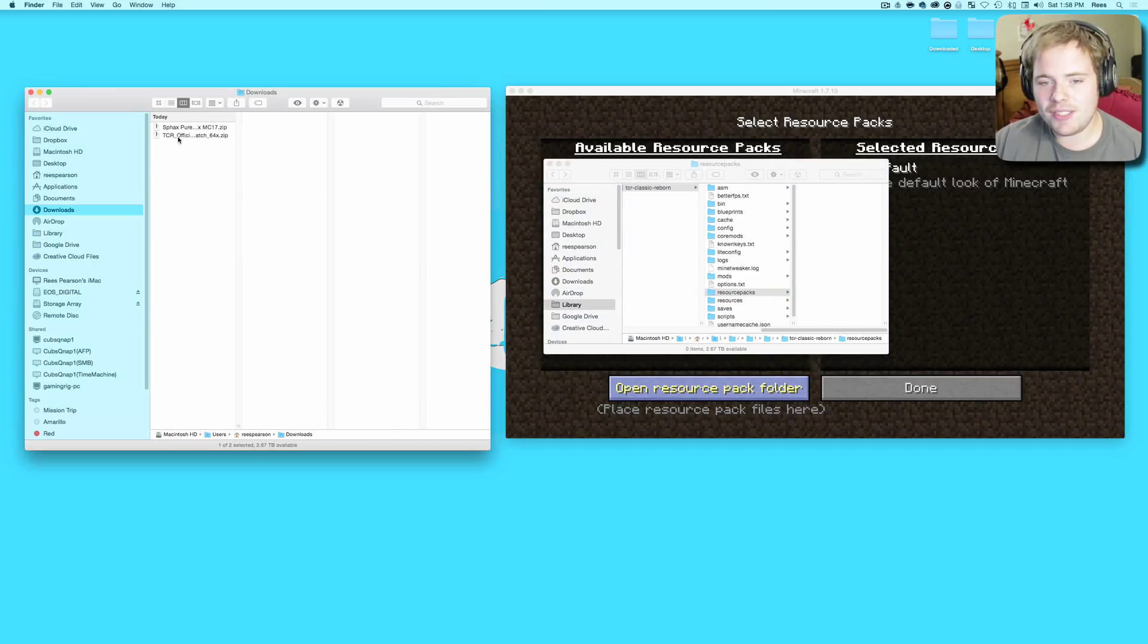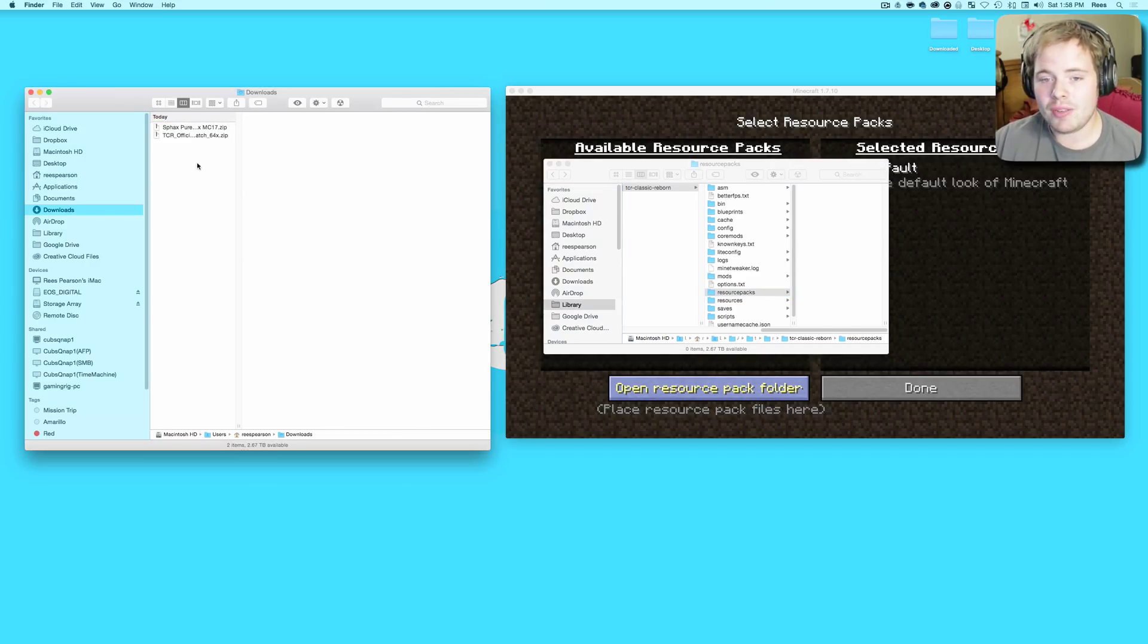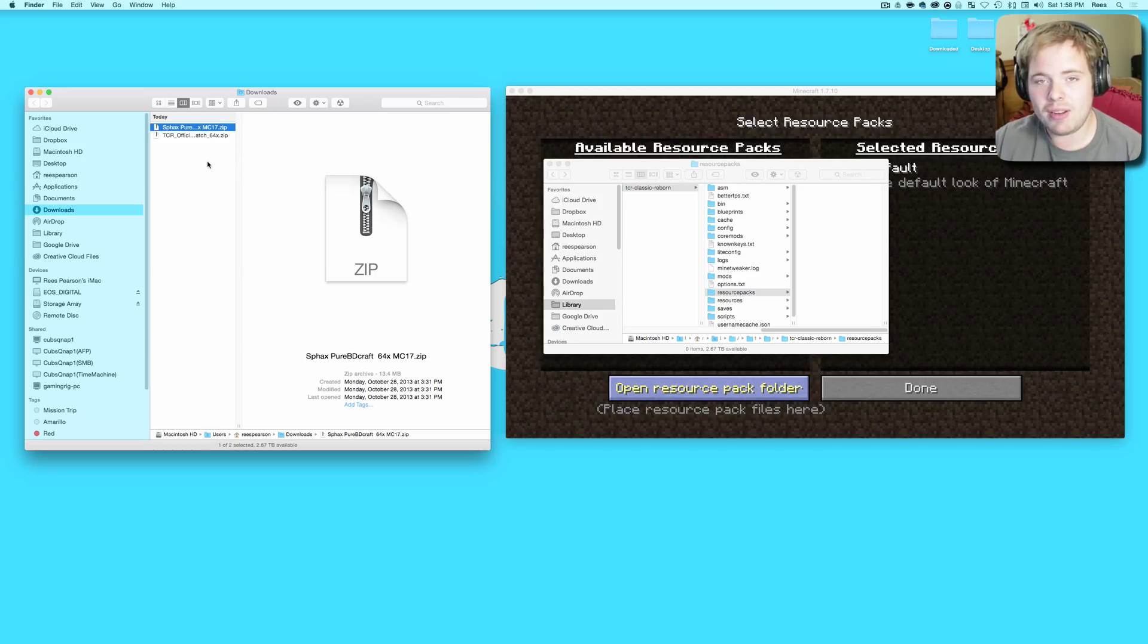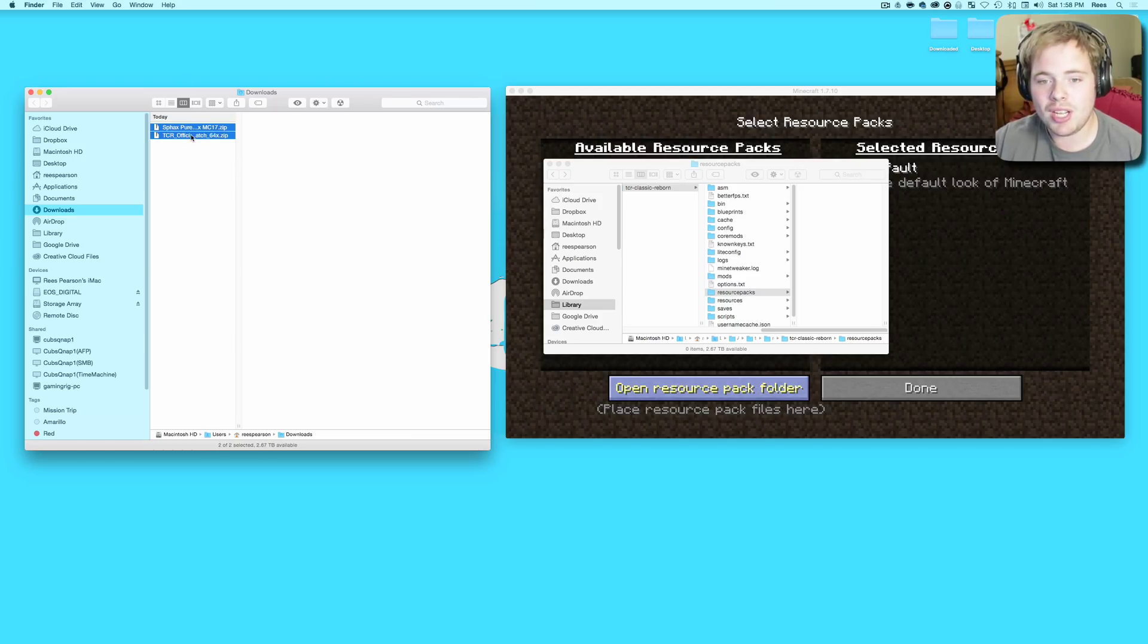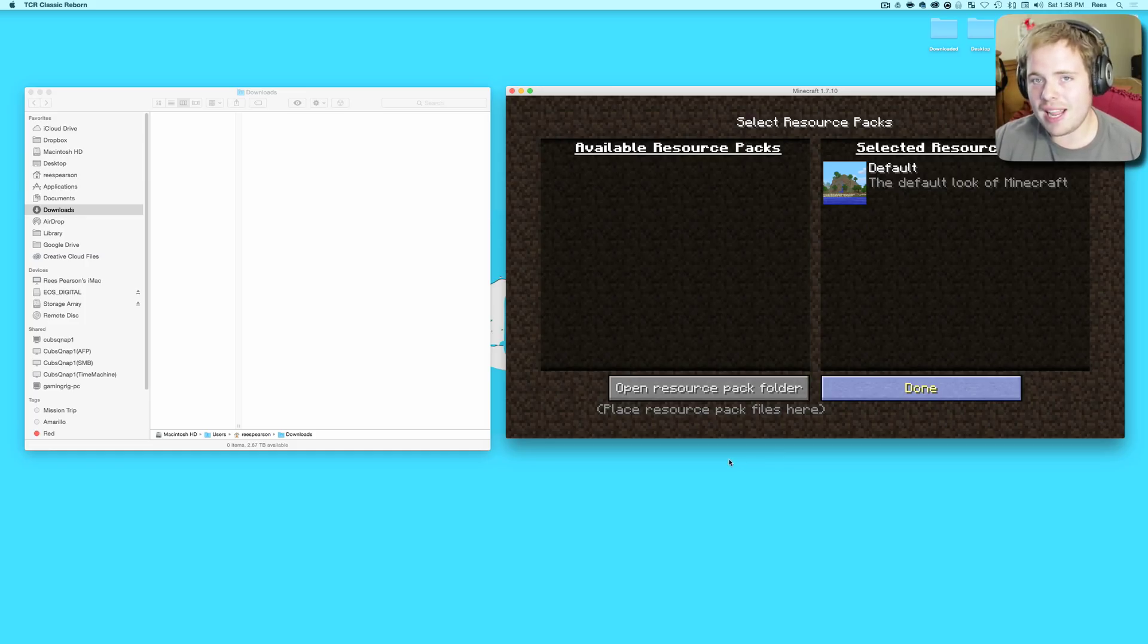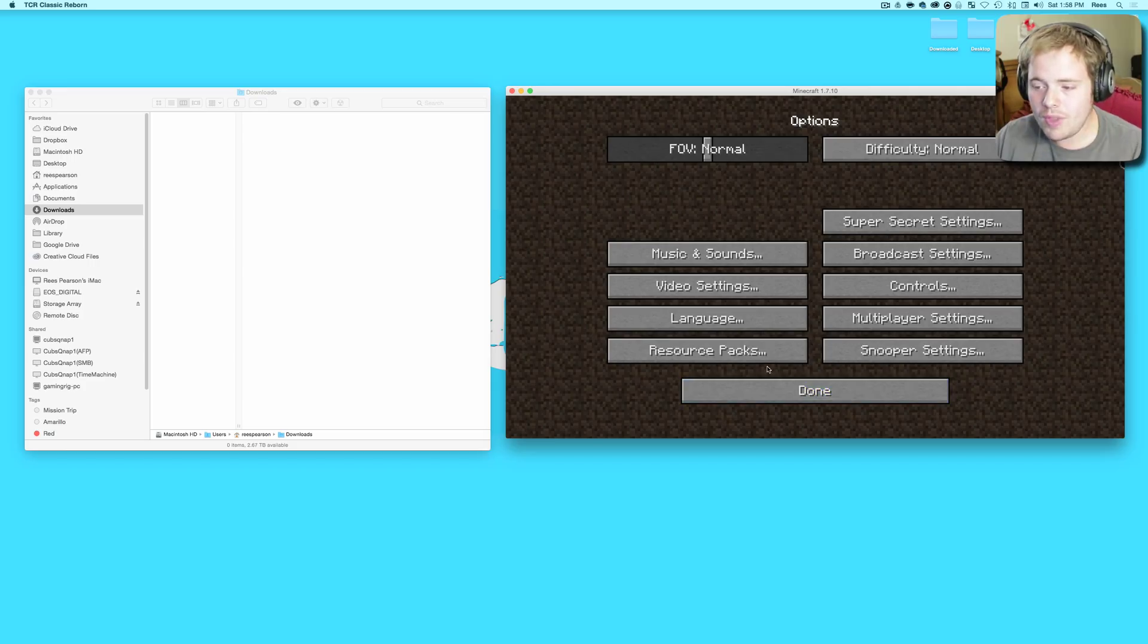There's your resource pack folder. Take these two guys here, they're both still zipped. You've got the patch from Tekkit Classic Reborn and you've got your SPACS patch. Grab them both, drag them over here. Done. Nothing's gonna happen because we're basically just reloading the resource pack thing.